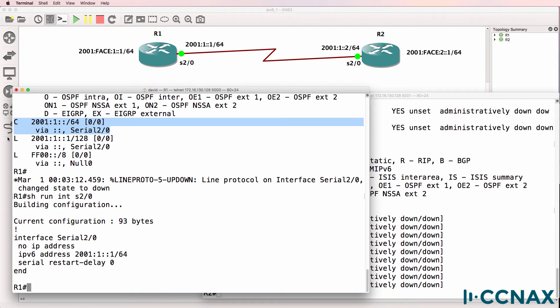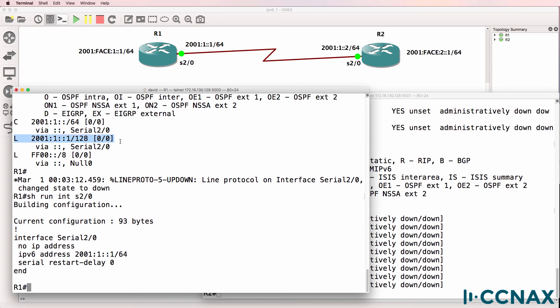The router also creates the host route, or local route, using 128-bit prefix for the IPv6 address configured on the interface.